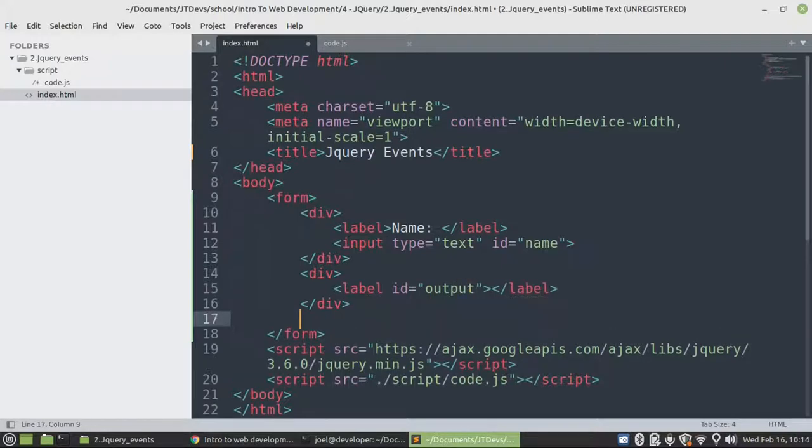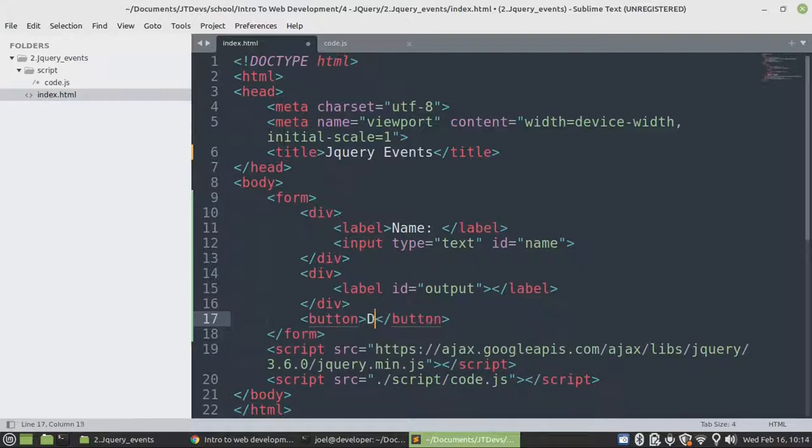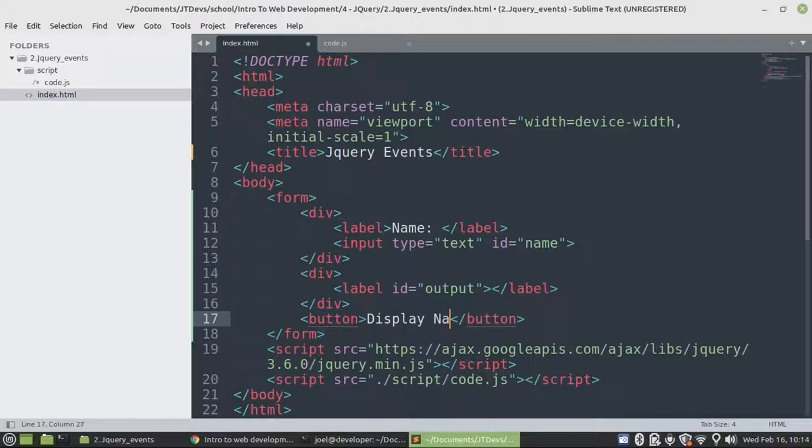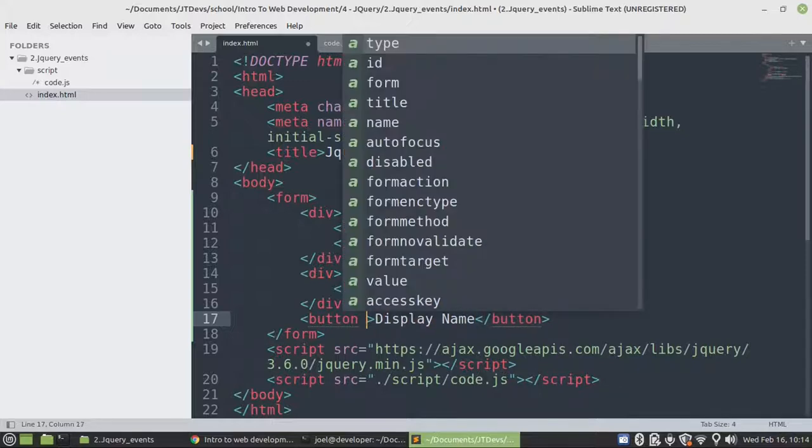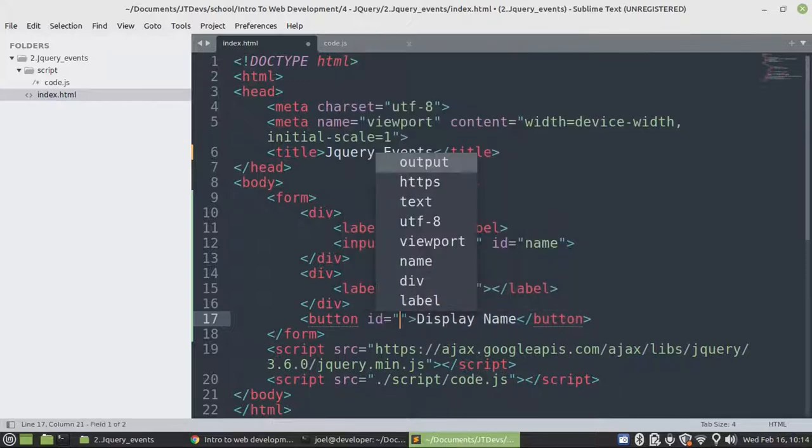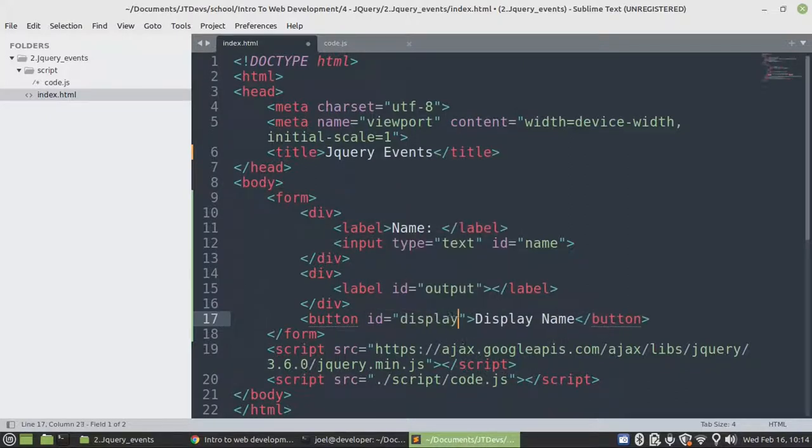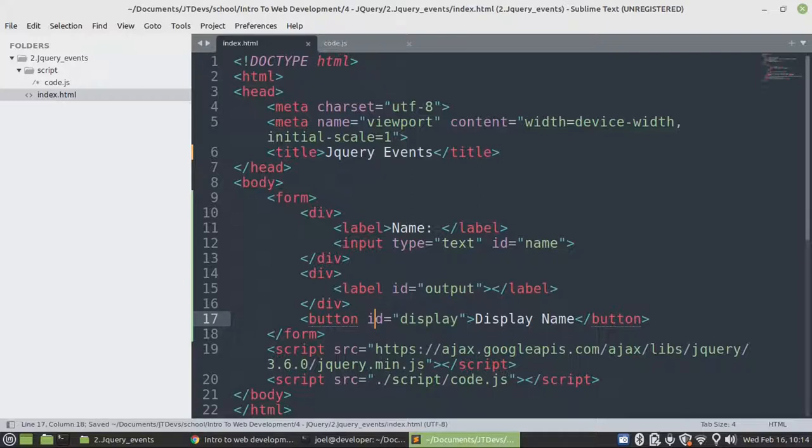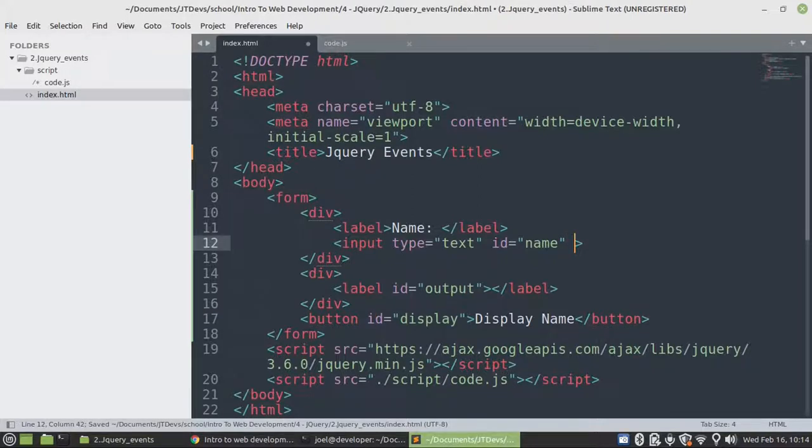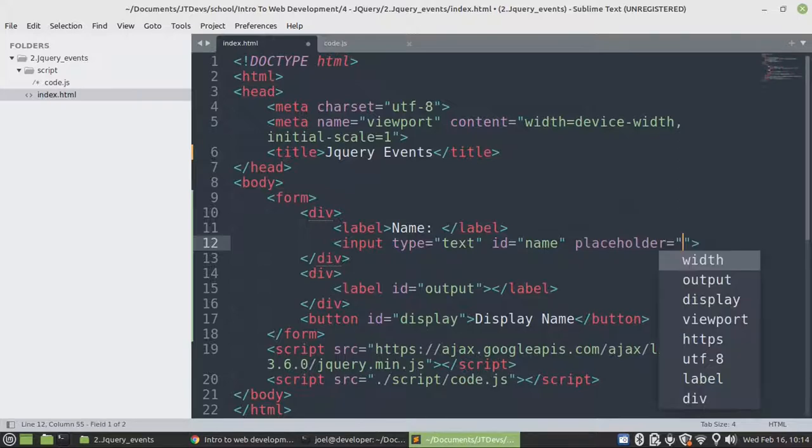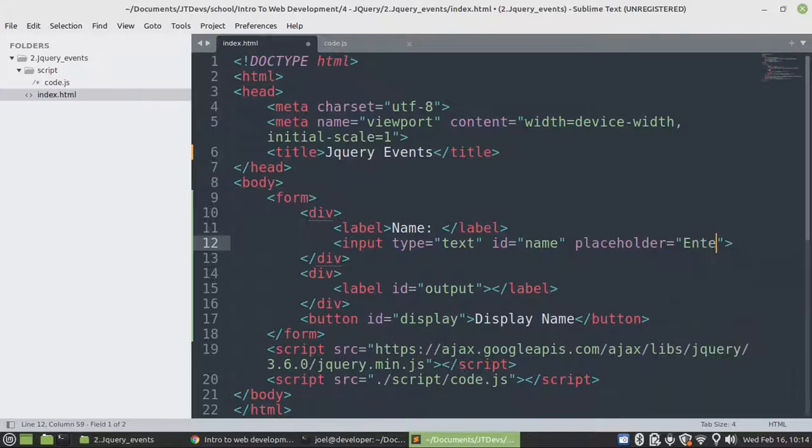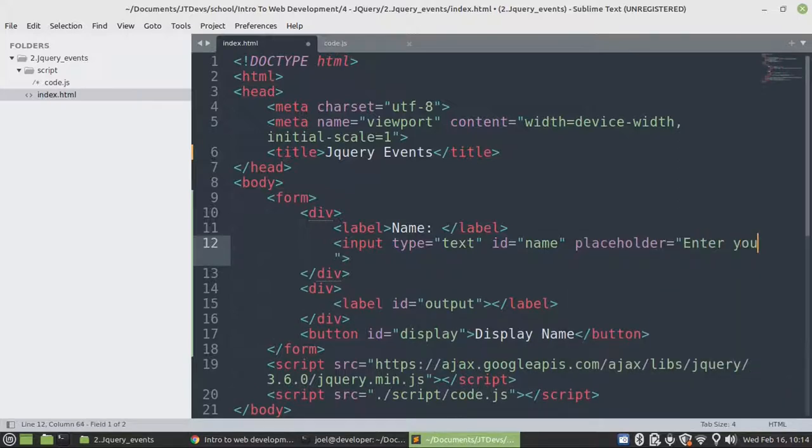Then the last thing that we need will be a button. So we need to set display name and we give it an id of display. So let's specify this first order right here and then we say enter your name.